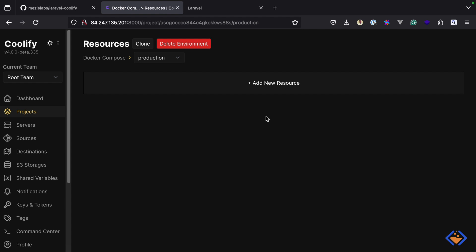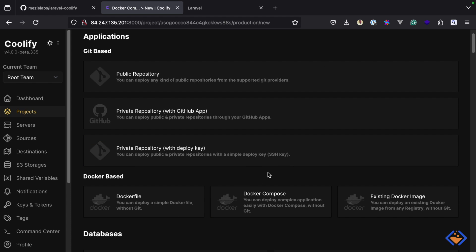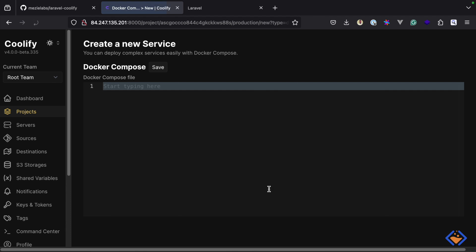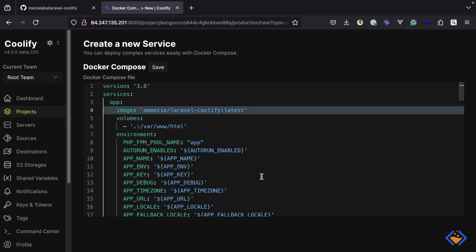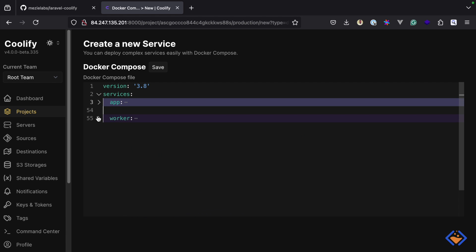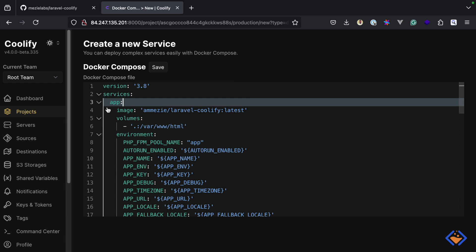Like before we add resources to the project — now I'm going to use the docker-based approach and select Docker Compose. This is where we will add the content of the docker-compose file. To save time I'm going to paste in the content, but you can find the full content of this docker-compose file inside the GitHub repository.